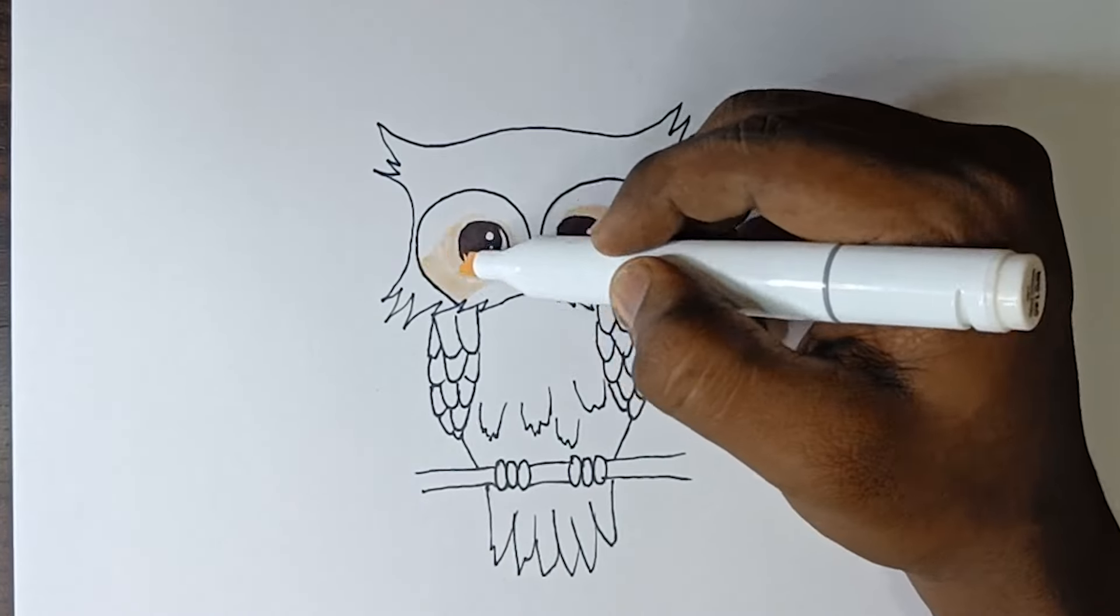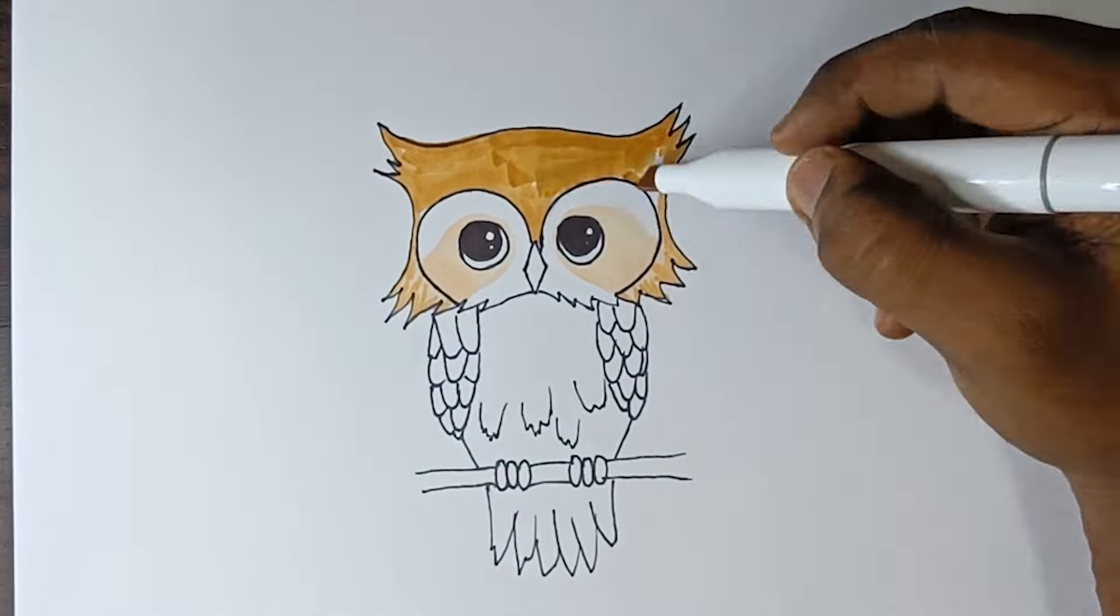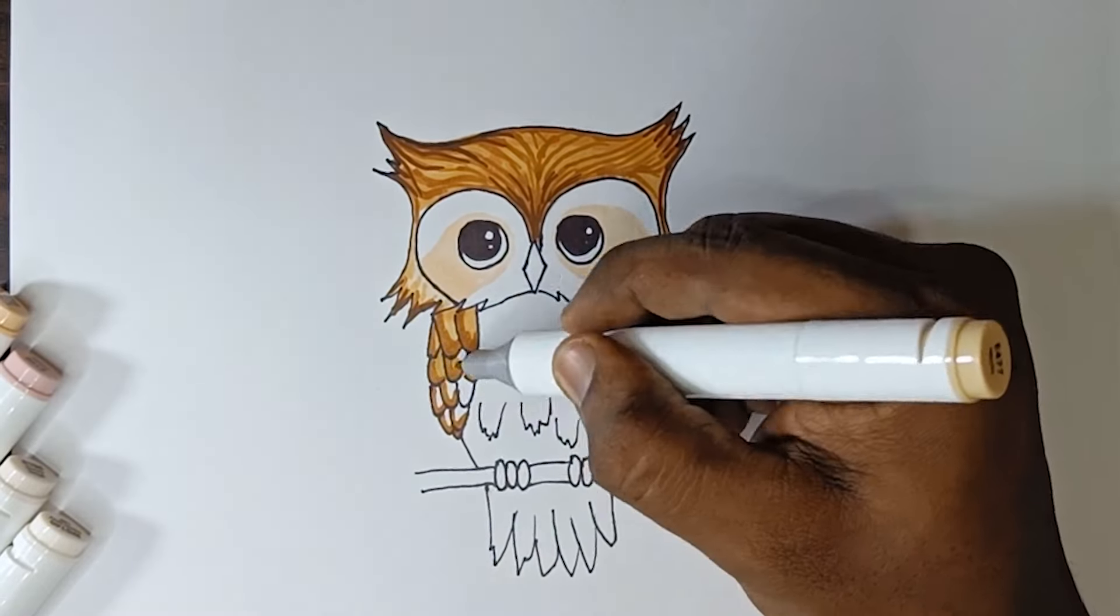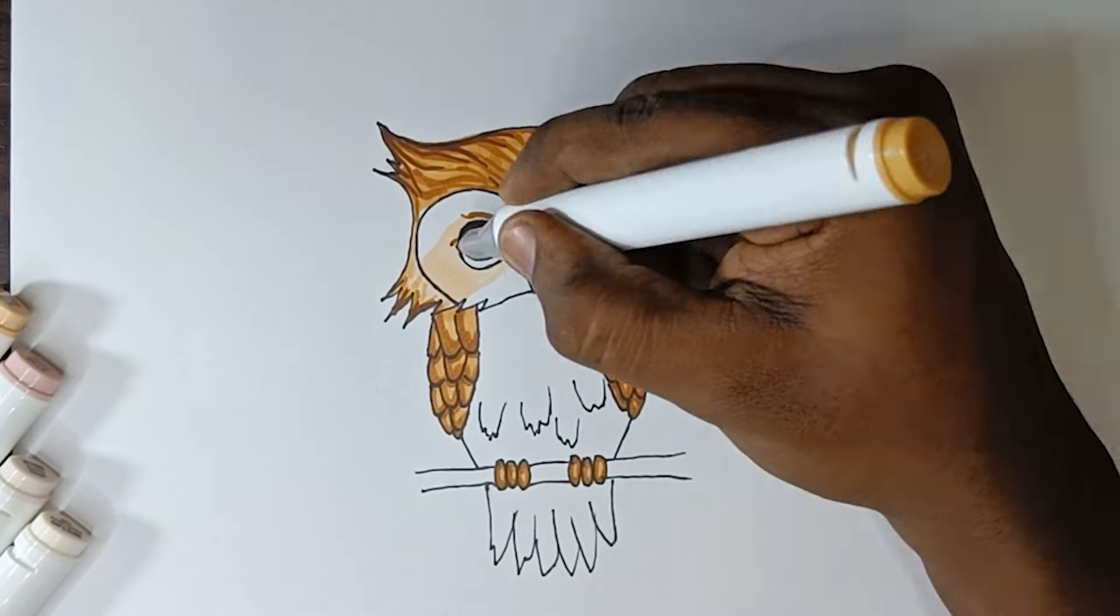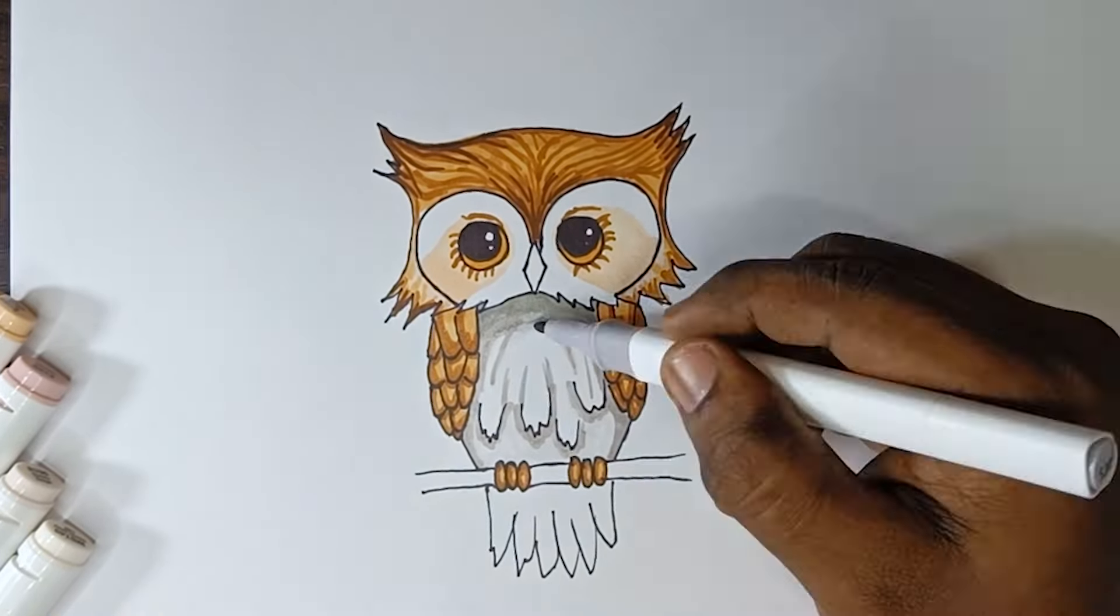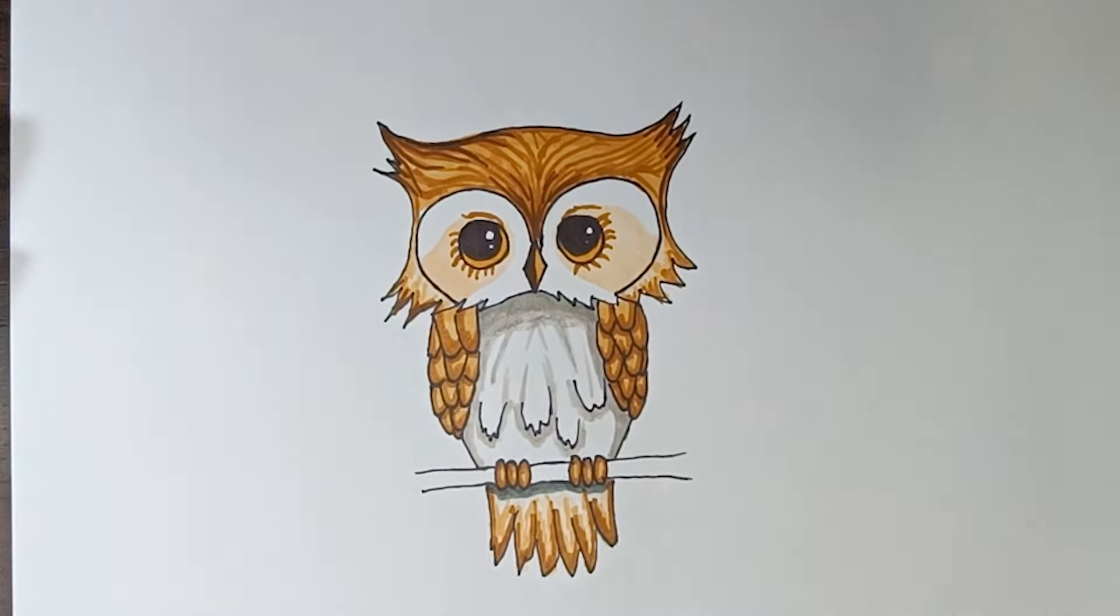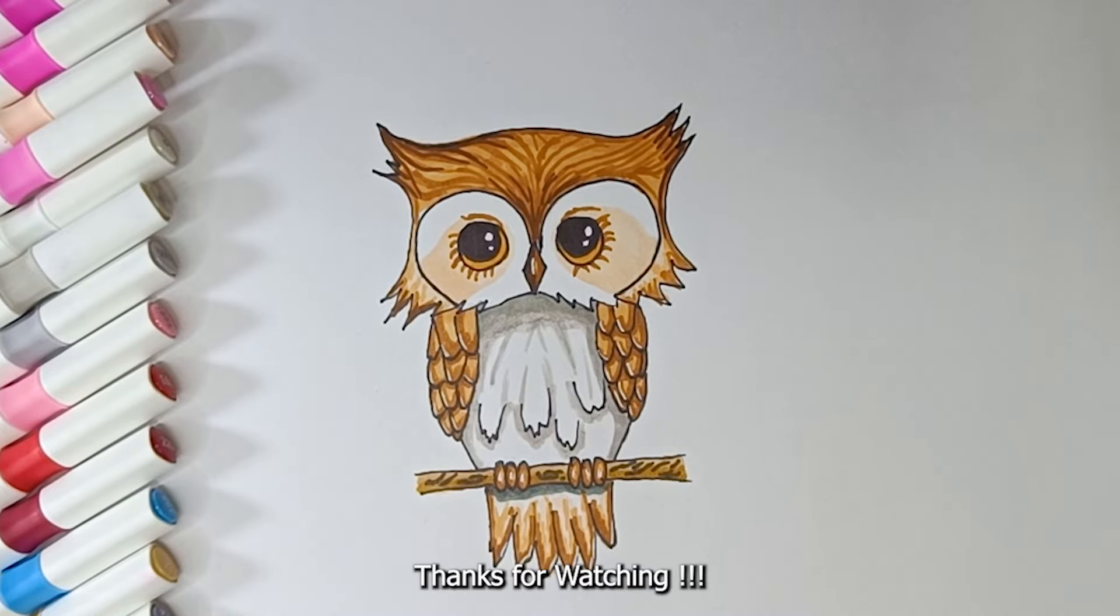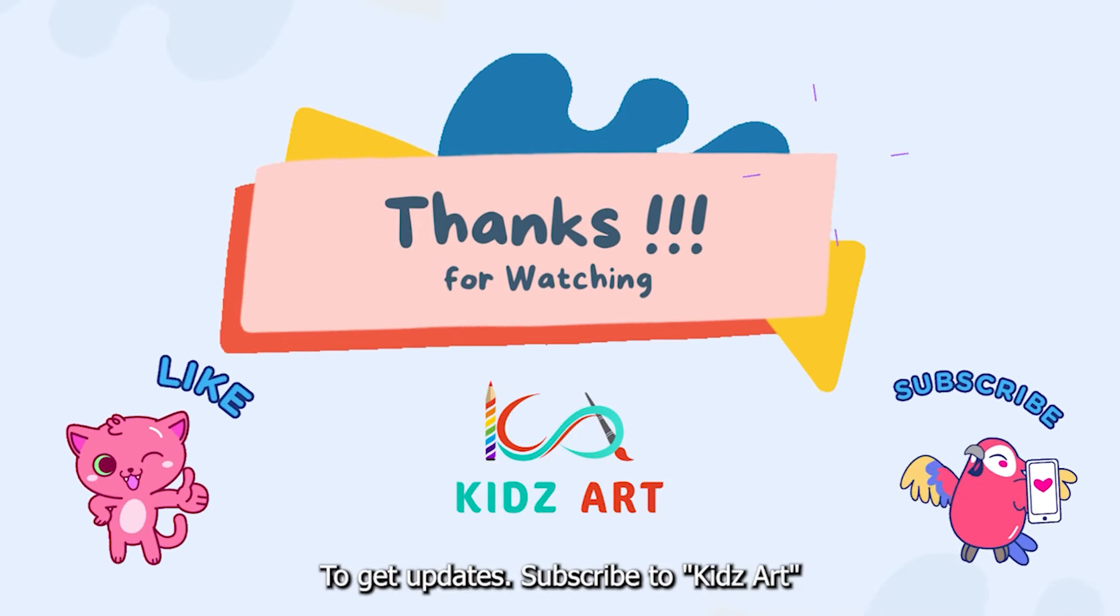Let's color. To get updates, subscribe to KidsArt.